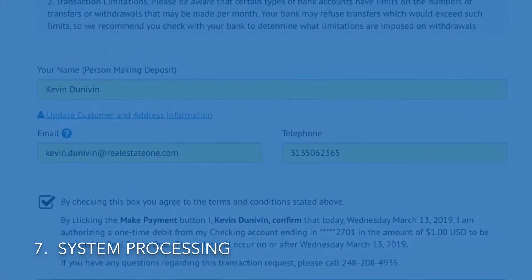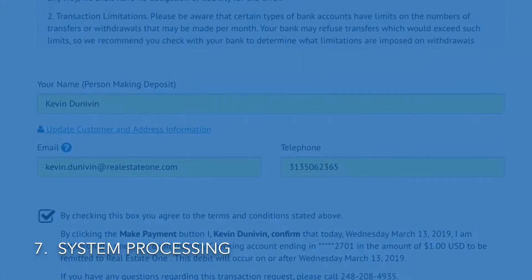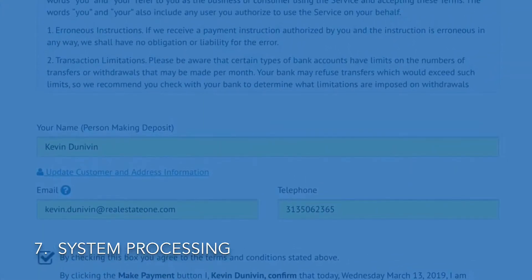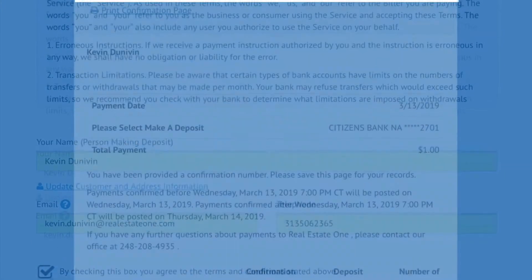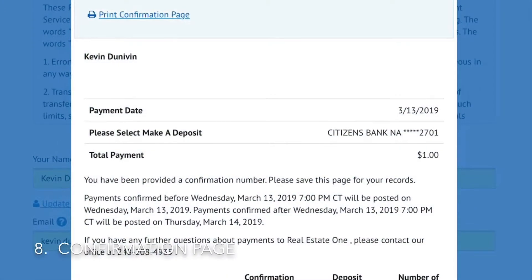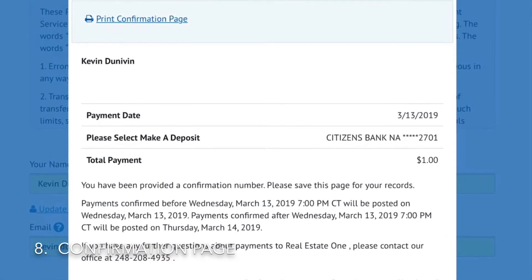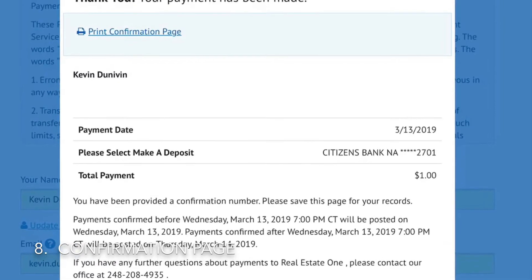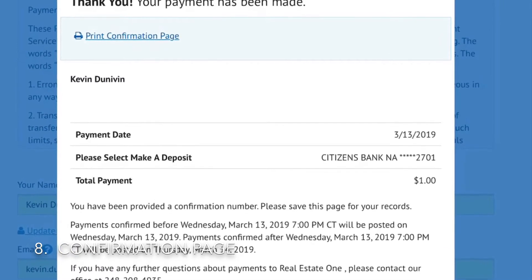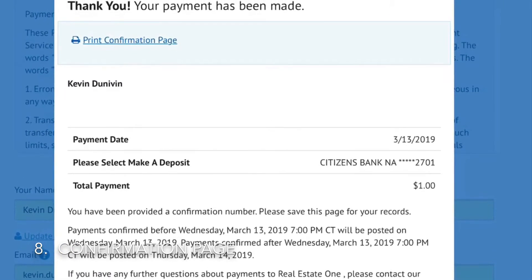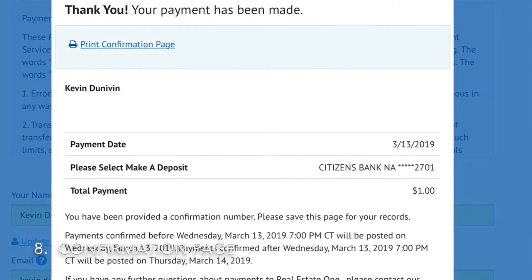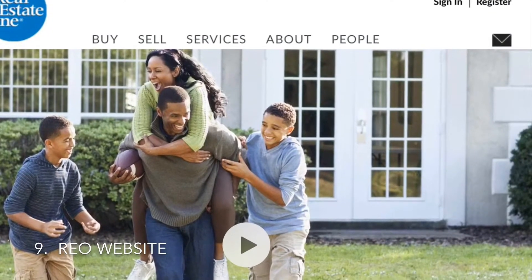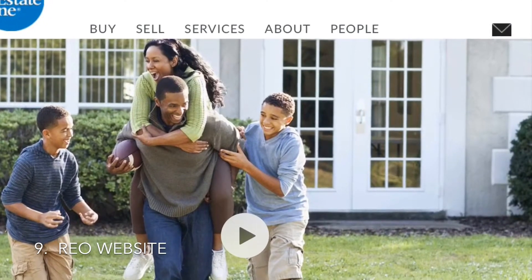There will be a few moments of system processing, after which they will be taken to a confirmation page that is suitable for printing. Upon finishing, they will be taken to the Real Estate One main website.